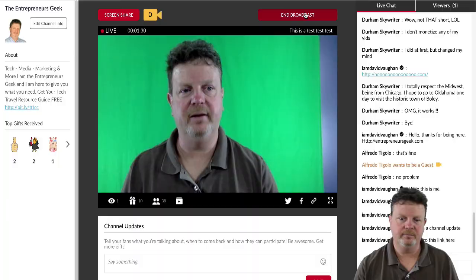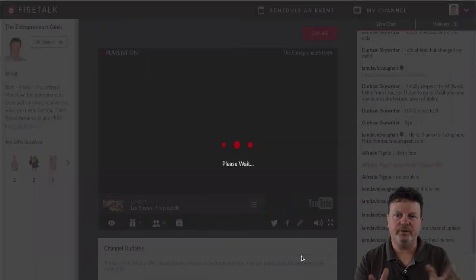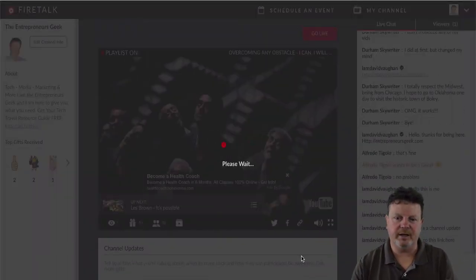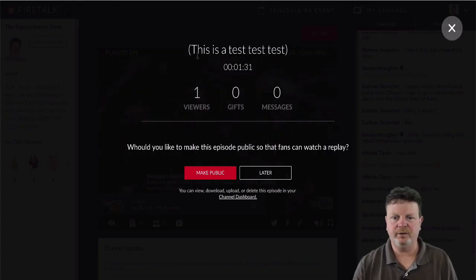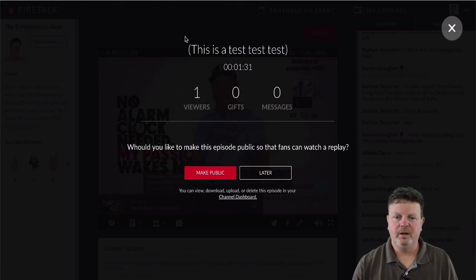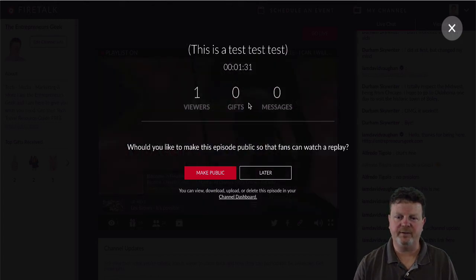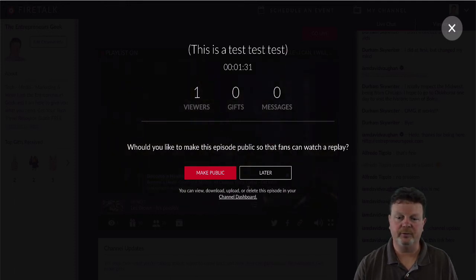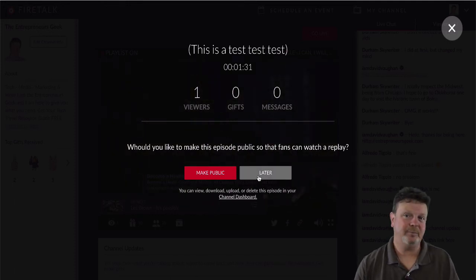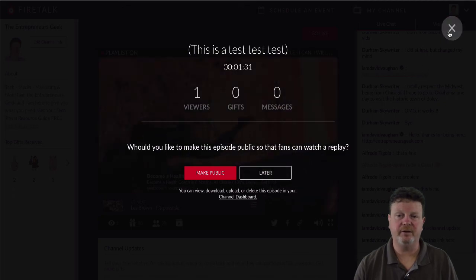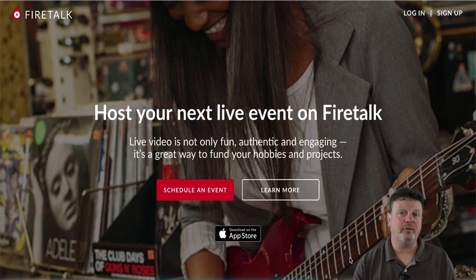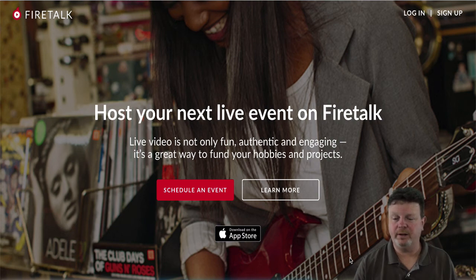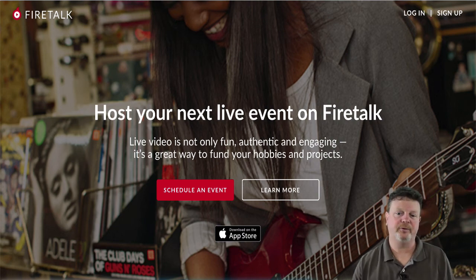Let's end this broadcast. When you end your broadcast, you get a brief summary showing the title, length of time, viewers, gifts, and messages. Then you decide whether to make it public now or later — that's up to you. You can always go to your channel dashboard and manage it. The last thing I wanted to show was what it looks like from a viewer's perspective.